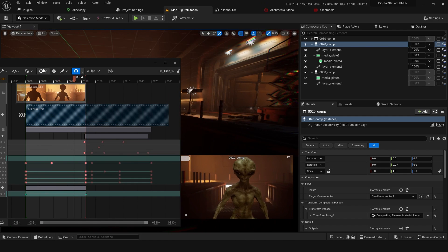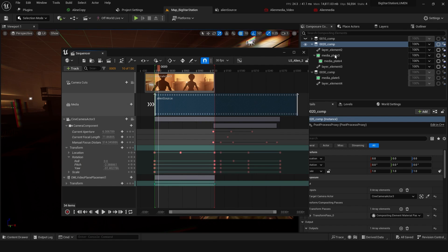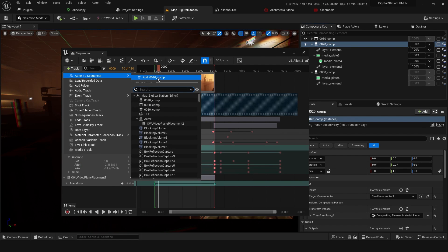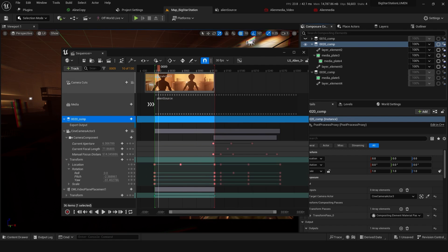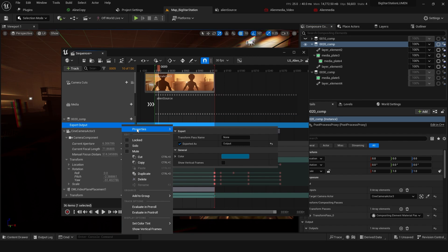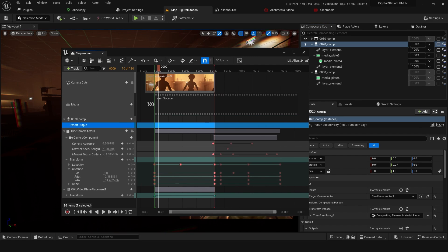Now let's look at exporting this. So to export this, you can have this comp highlighted and you can go track, actor to sequence comp, and that's going to make sure our output is going out. So that's great.